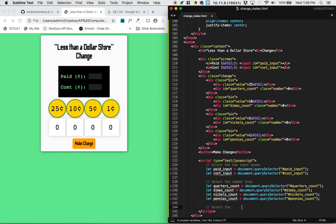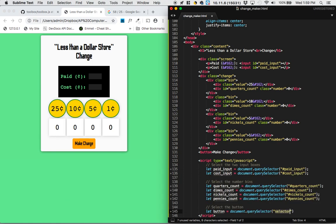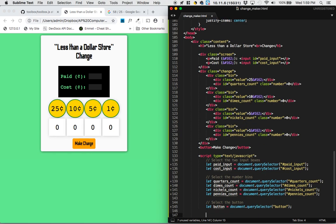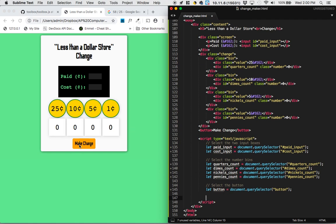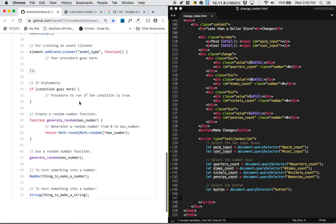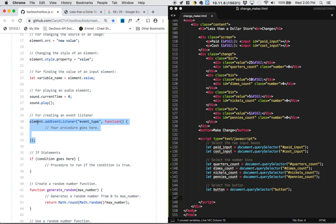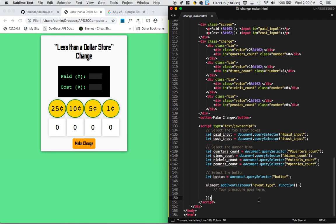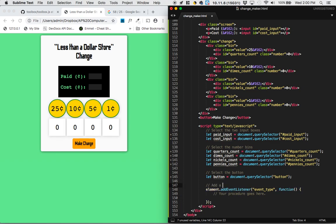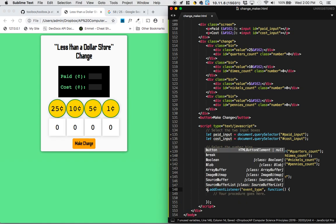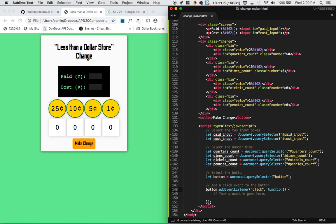The last thing we're going to be interacting with on the page is the button that we click. Let button equal document.querySelector — we're going to be selecting the only button on the page, so rather than using an ID I'll just select it by its element type. Next, we need to listen for clicks on that button, so that seems like an event listener. We grab our event listener from the toolbox and paste it into our code to add a click event to the button. When the button is clicked, our procedure goes here.